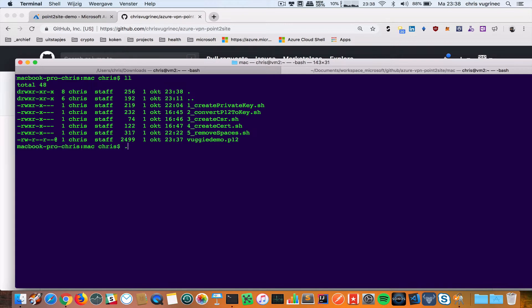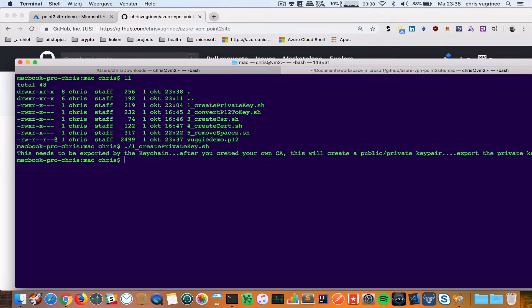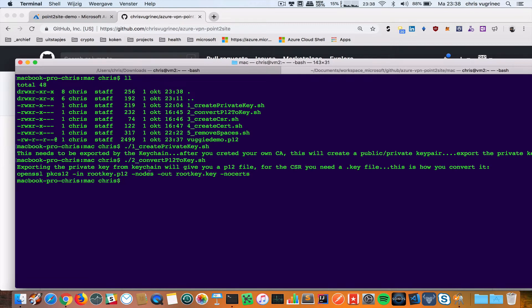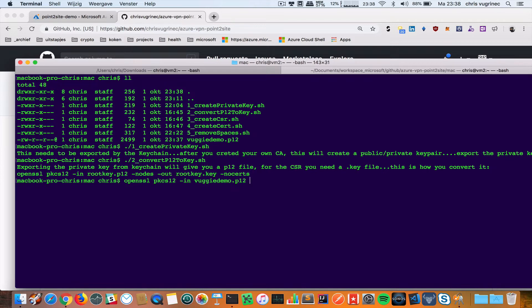VUGIDEMO P12. Step one I already did. Now I'm going to convert the P12 key. Basically what I do is this OpenSSL command. As input I have VUGIDEMO.P12, type in nodes, out.